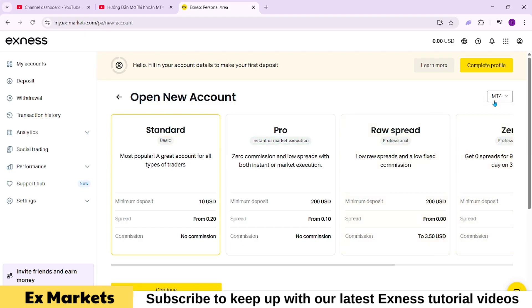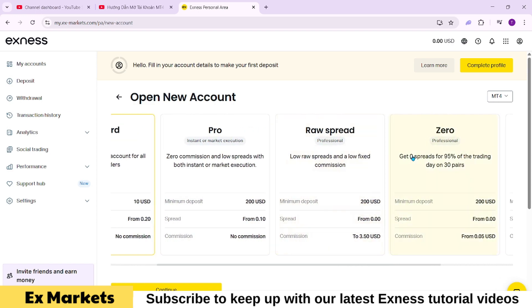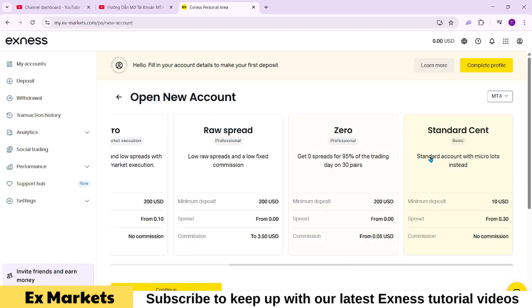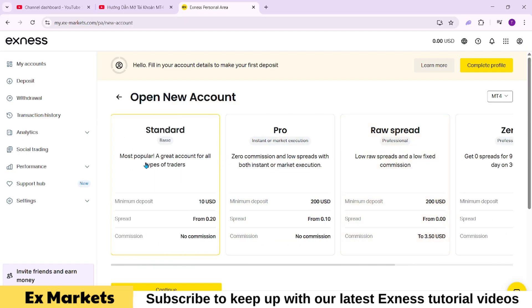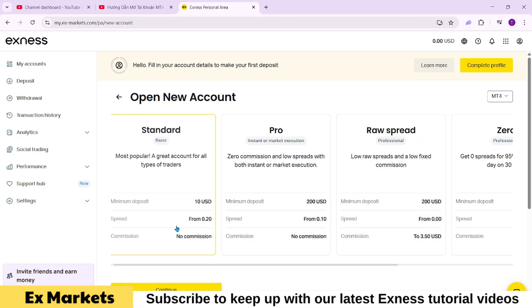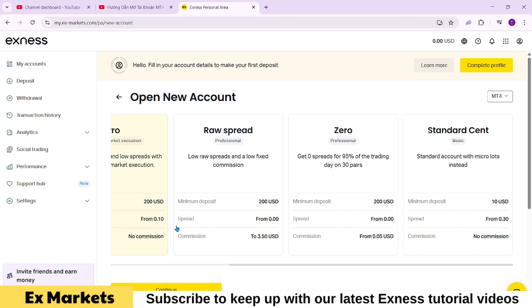On the MetaTrader 4 platform, you can open various types of accounts such as Standard, Pro, Raw Spread, Zero, or Standard Cent. The Standard account type also offers a Standard Cent variant, which is great for training purposes. If you open a real Standard Cent account, you can deposit a minimum of just one United States dollar, allowing you to practice with very small amounts.